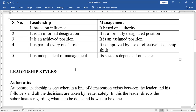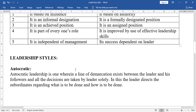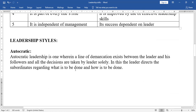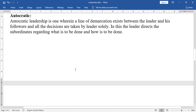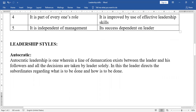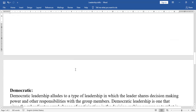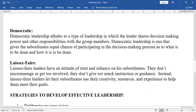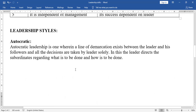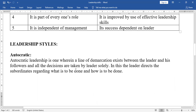Next, Leadership Styles. Generally, leaders are of three kinds — some say four, some say seven. The first is Autocratic, the second is Democratic, and the third is Laissez-faire.